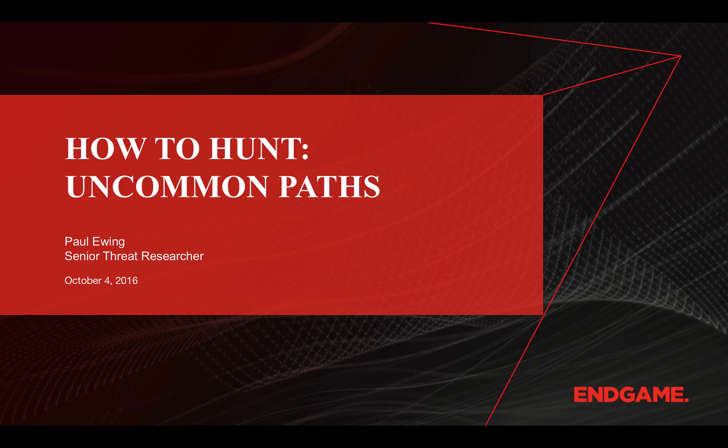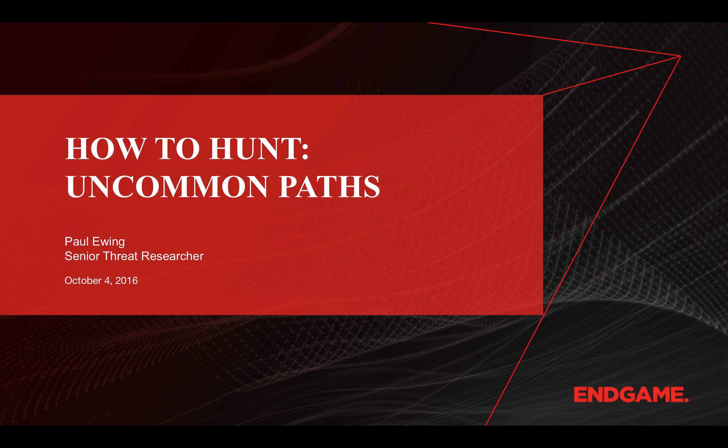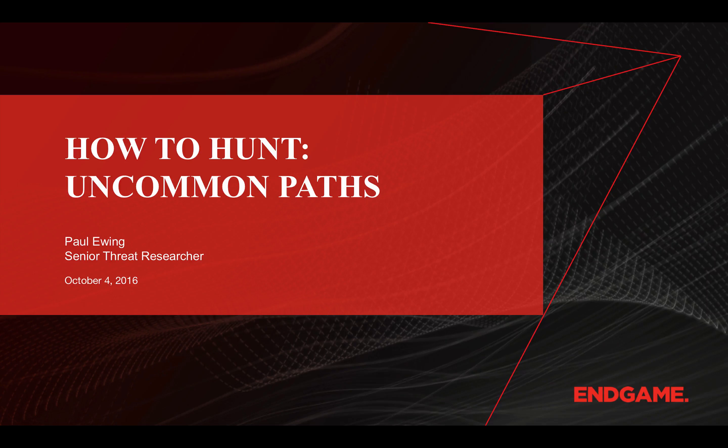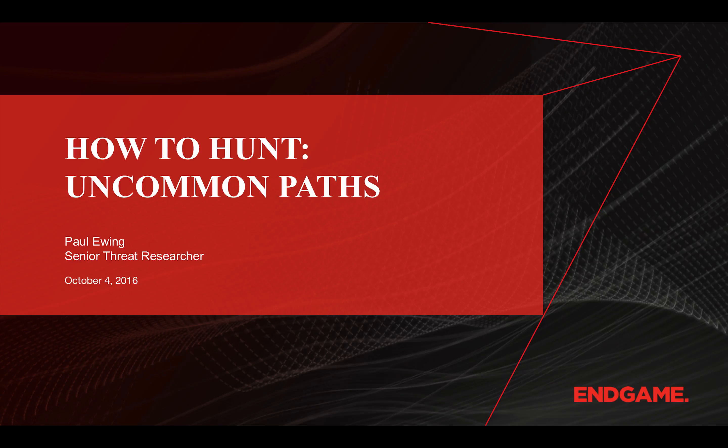In our last video, we discussed component object model hijacking, an unconventional but effective method for an attacker to maintain persistence within your environment. Searching for persistent files within a system is one of those first steps by any hunter or incident responder, because attackers will utilize such methods to survive any interruptions in their access.